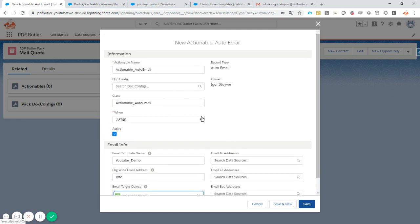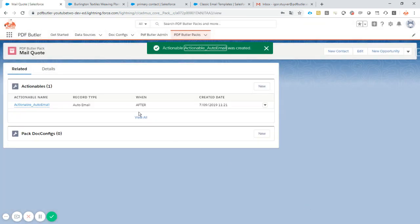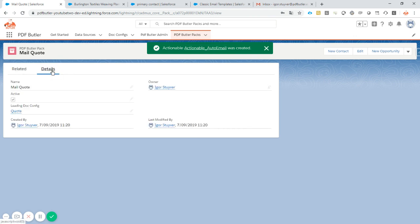Okay, next step. We save this. And actually the entire configuration to auto email your quote is done.